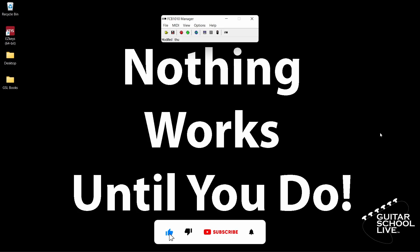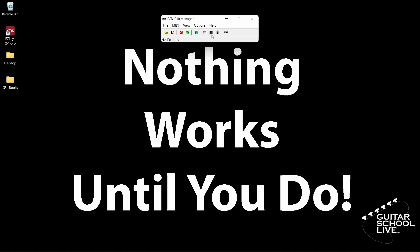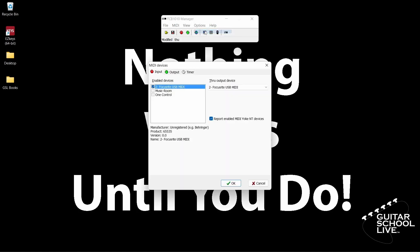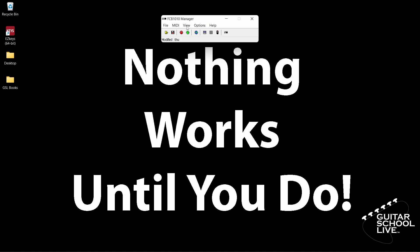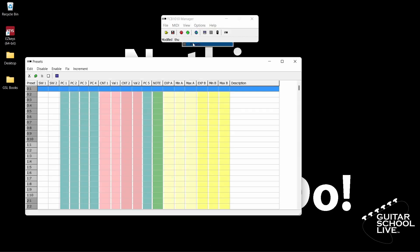The first thing you want to do is make sure your MIDI device is connected to the editor. Click the Options button, then MIDI Devices. From here, choose your MIDI device. After that, click View, then Presets. This is where you'll program the FCB-1010 to send MIDI messages. Now you are ready to start programming the controller.